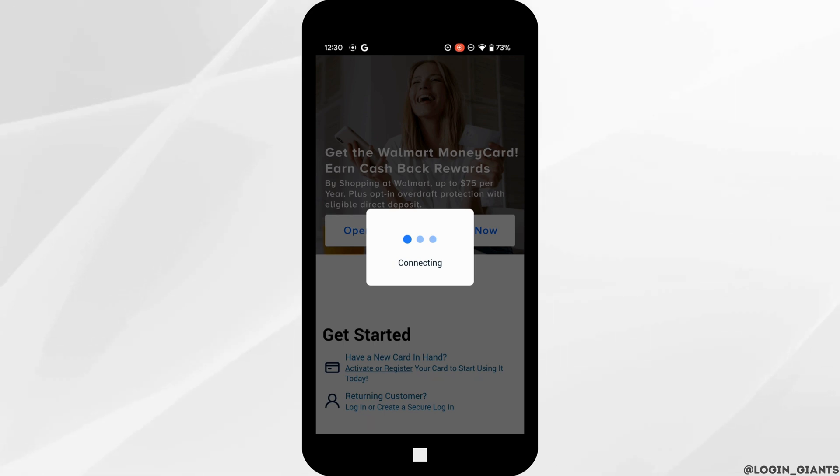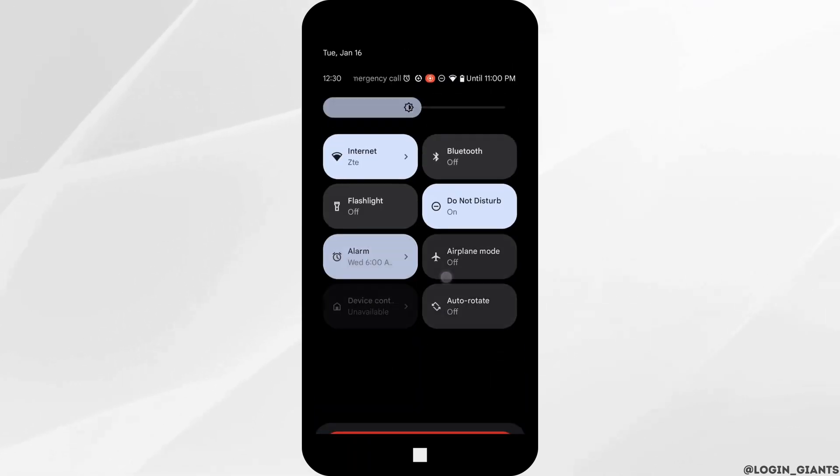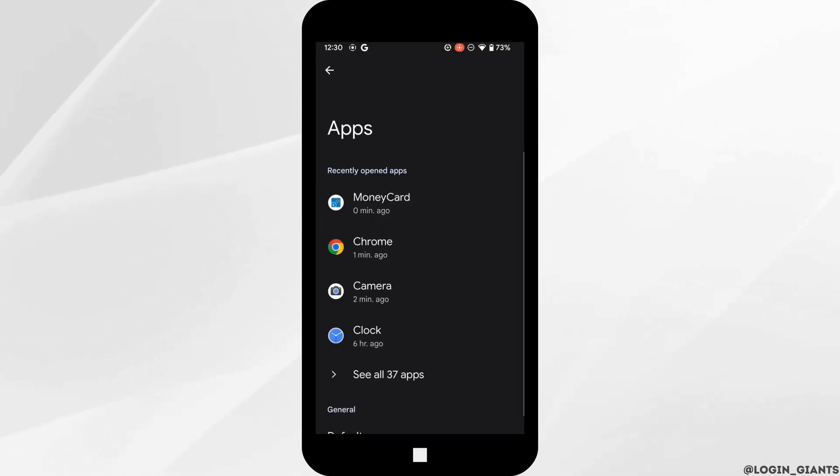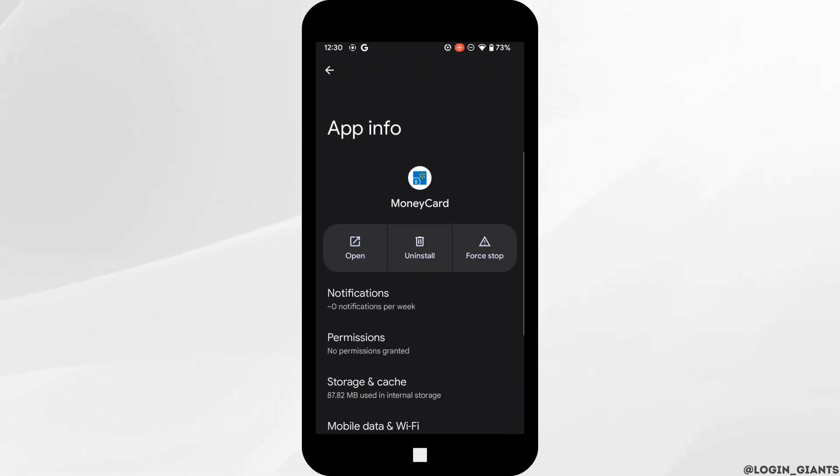The next thing you want to do is head over to the settings of your device, move into apps, find the MoneyCard application, and click on storage and cache.